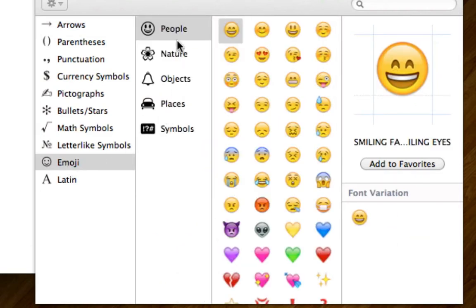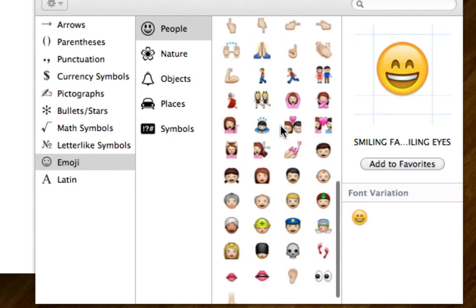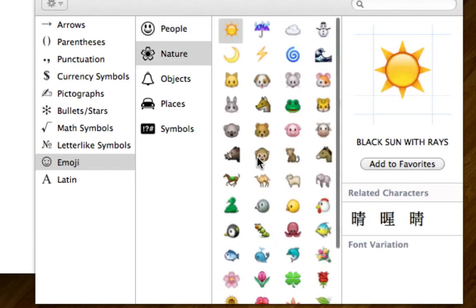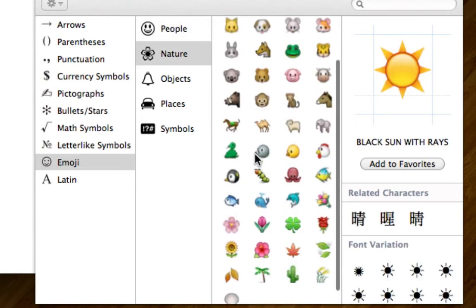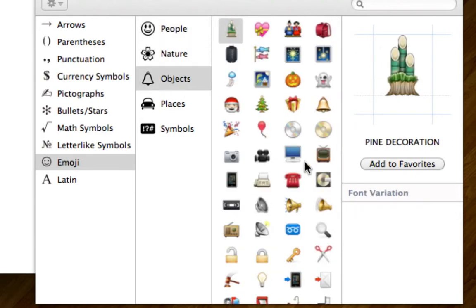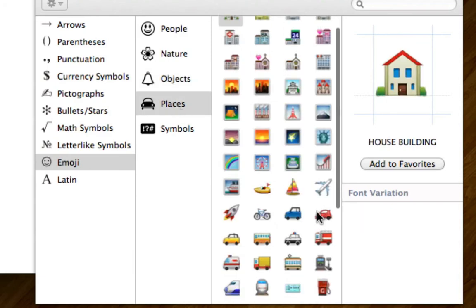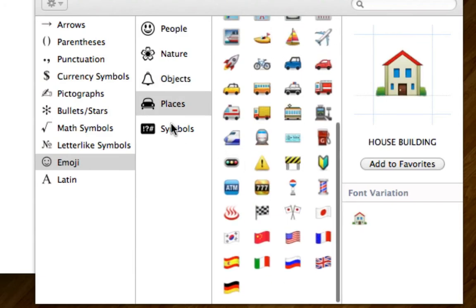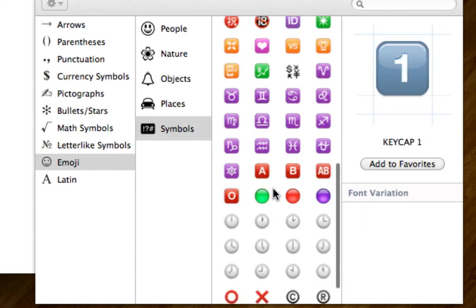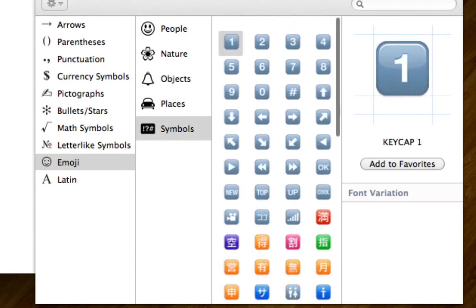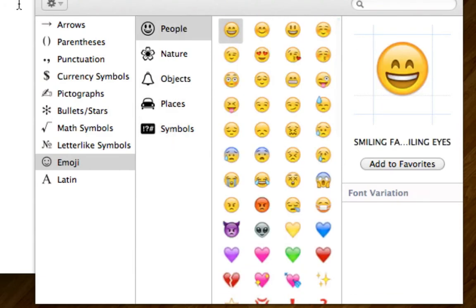And here's all the emoji. You got nature, objects, places, symbols. Yeah, that's pretty much it. That's how you get emoji on your Mac.